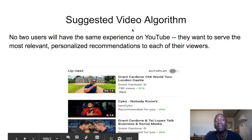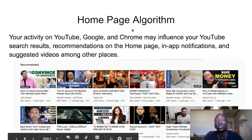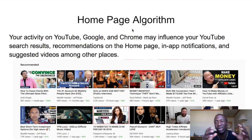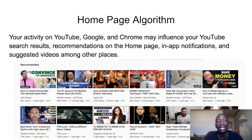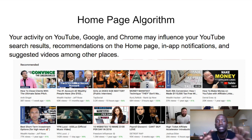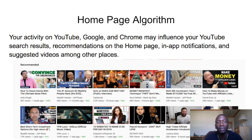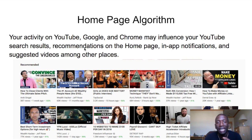The next algorithm is the homepage algorithm. It's very similar to the suggested video algorithm — they're really attached. Based on your search and watch history, YouTube shows you related videos on the homepage. Your activity on YouTube, Google, and Chrome can all influence your YouTube search results, homepage recommendations, in-app notifications, and suggested videos.